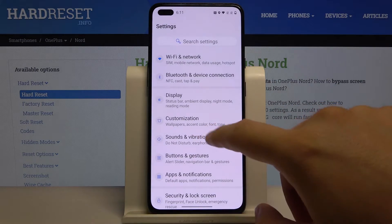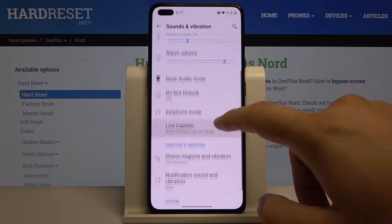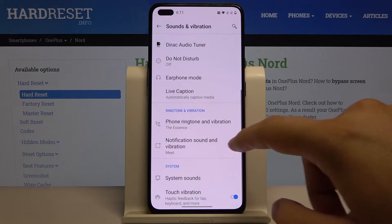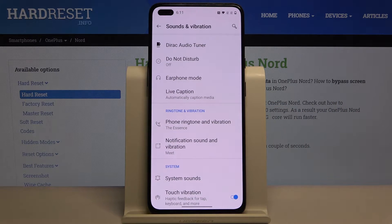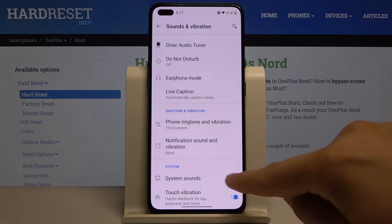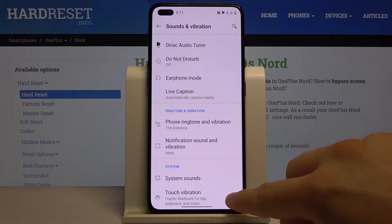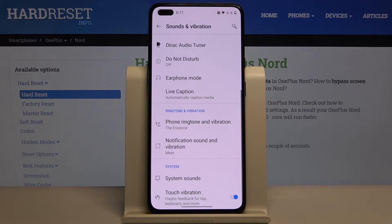Now tap on Sounds and Vibration. When you scroll down you will find the first option — Touch Vibration. You can adjust this function with the switcher, and we can also change the phone ringtone and the vibration.